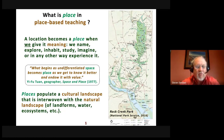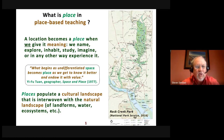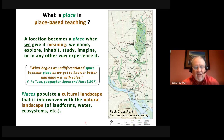Ifu Tuan, a geographer from the University of Minnesota and a great scholar of place, put it this way: 'What begins as undifferentiated space becomes place as we get to know it better and endow it with value.'